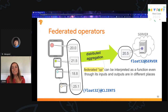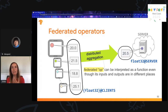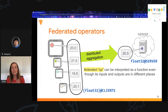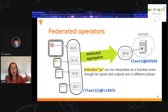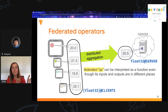In TFF, we can think of a federated operation as a function, even though its inputs and outputs live in different places. The input to this function was all the client values that lived at the clients, and it aggregates them up to the server.